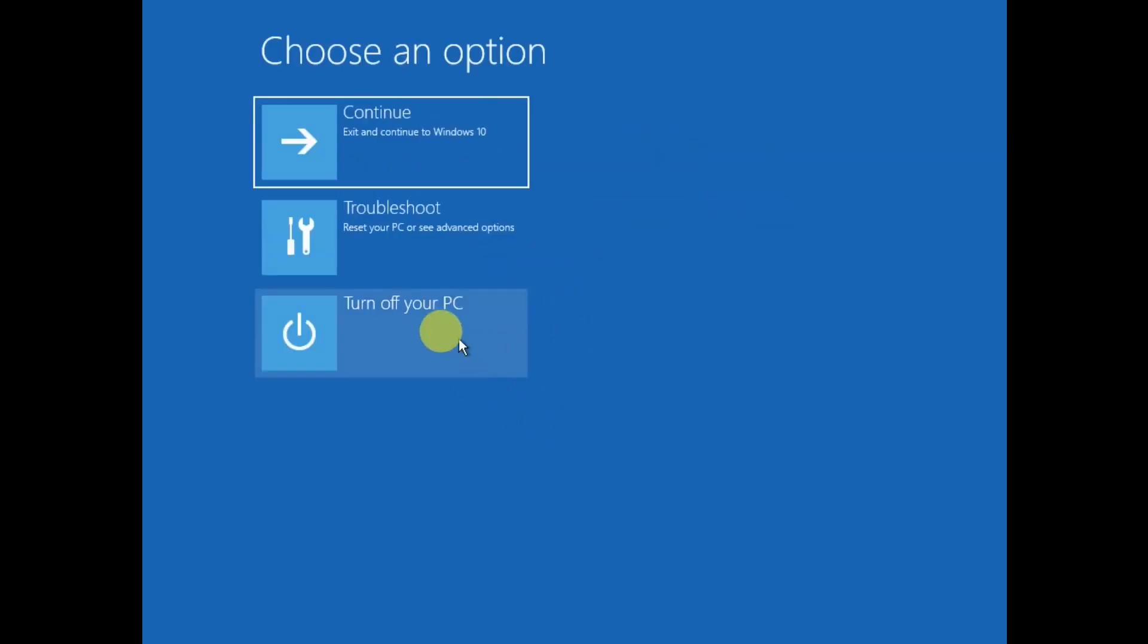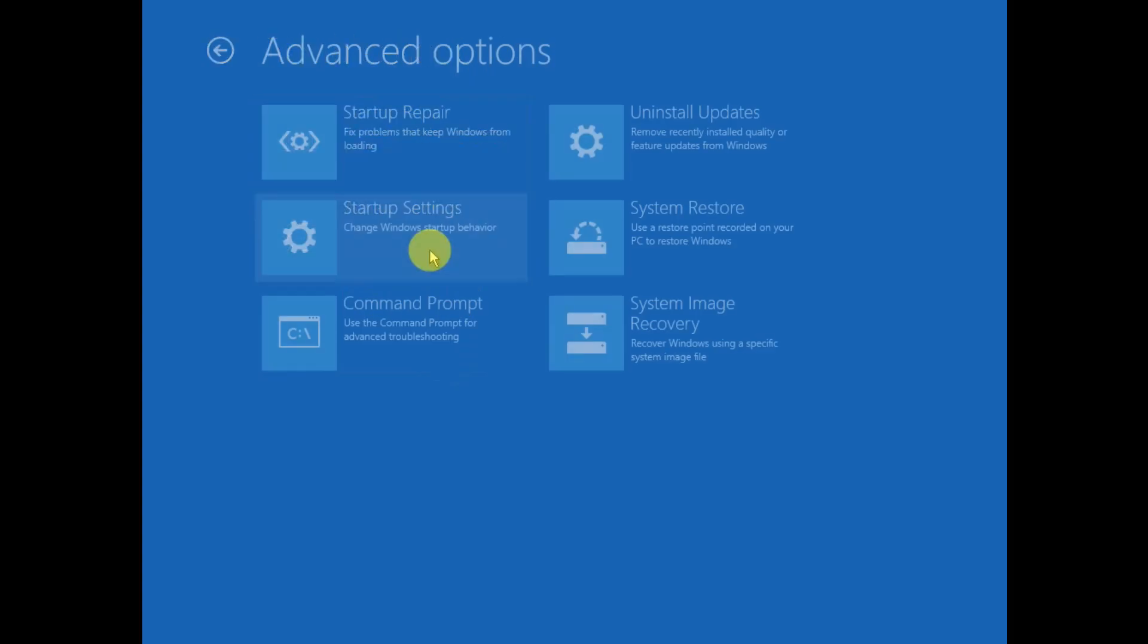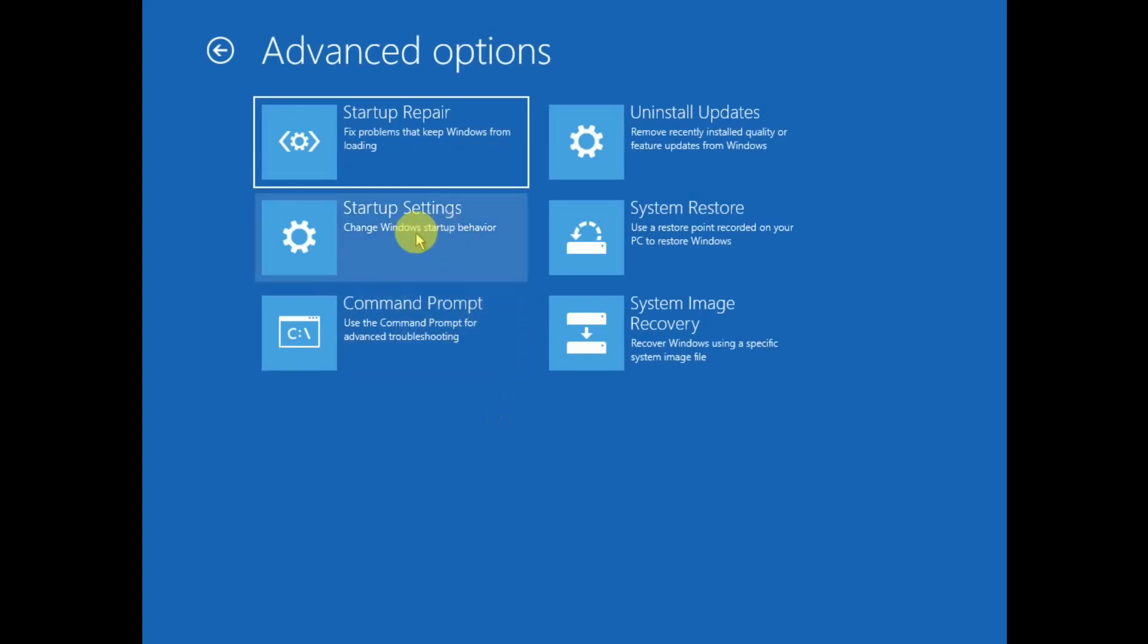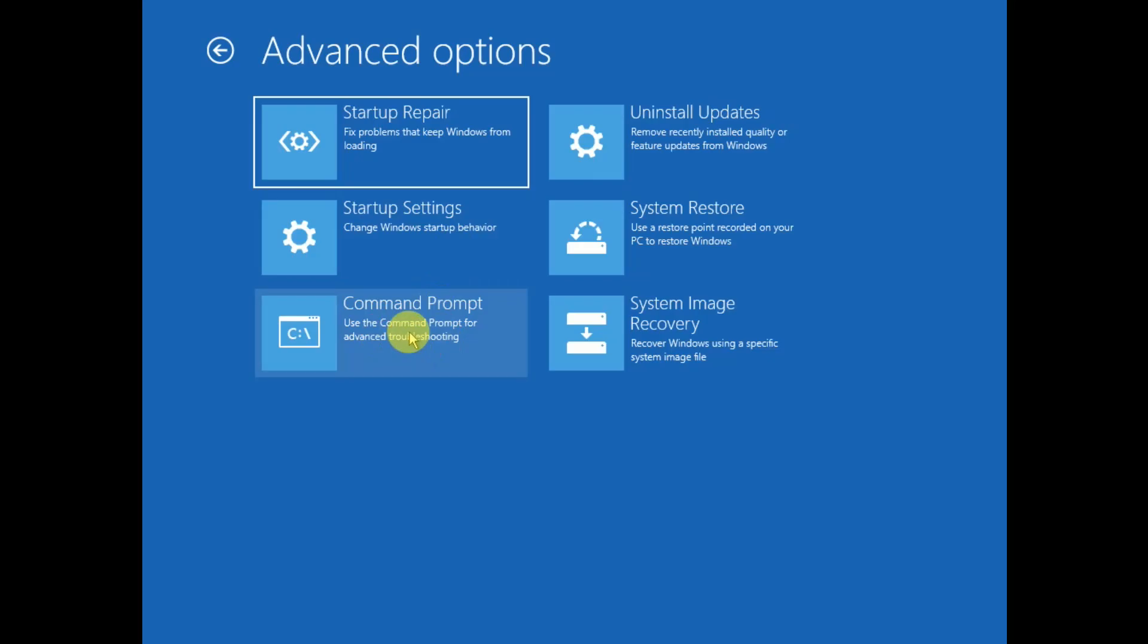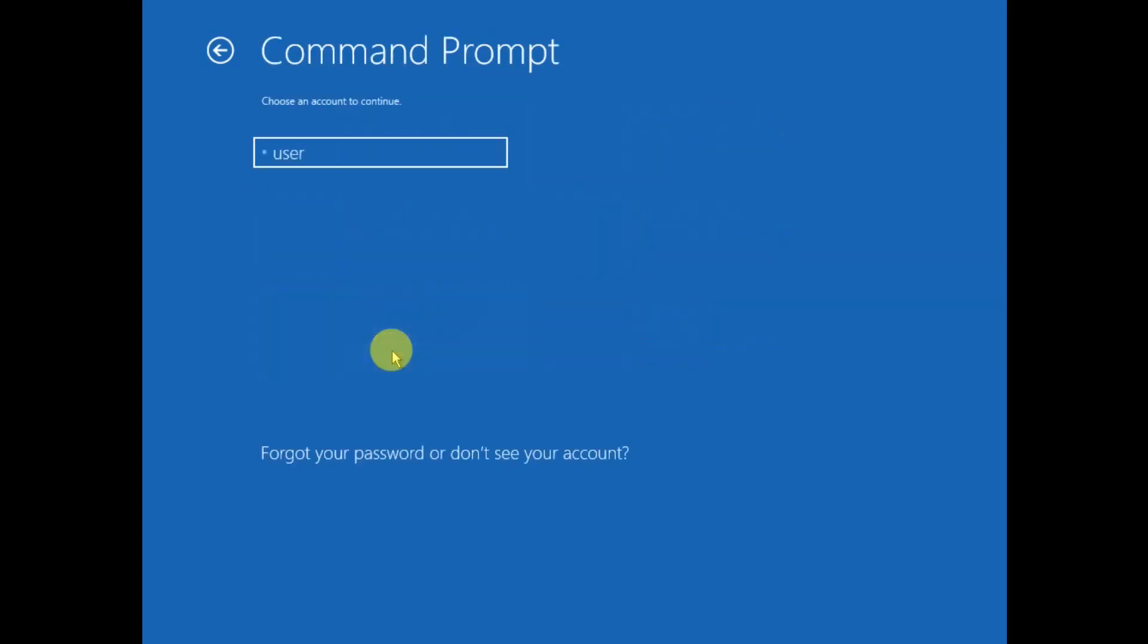Now you need to click on Troubleshoot, then click on Advanced Options again. Now you can perform this step into the safe mode while pressing F4 startup settings, but we can directly perform this step from the Command Prompt. So open the CMD and choose here the admin username.